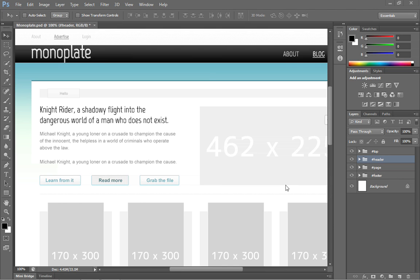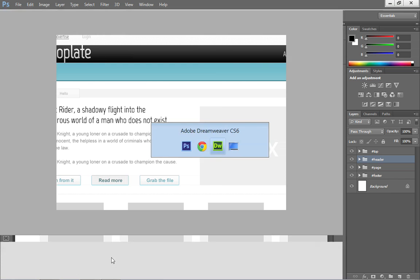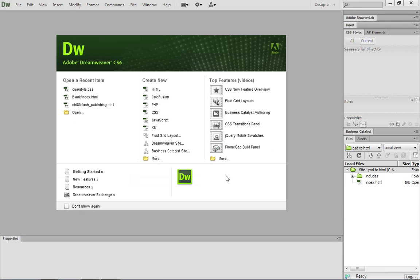So to get started, what I'd like you to do is come over to your HTML editor. And in my case, I'm going to be using Adobe's Dreamweaver, so I'll just come over and switch to that.